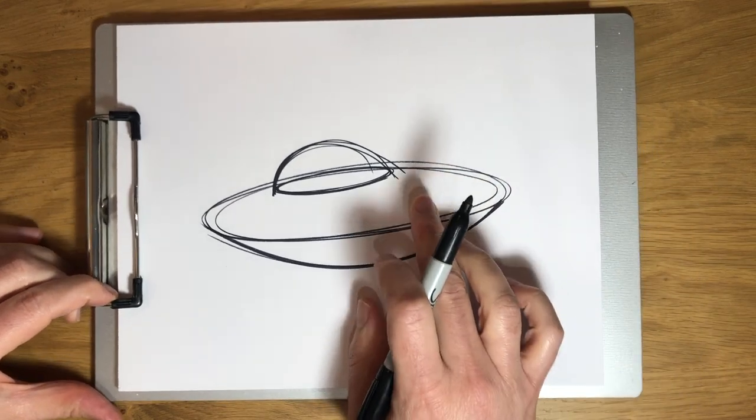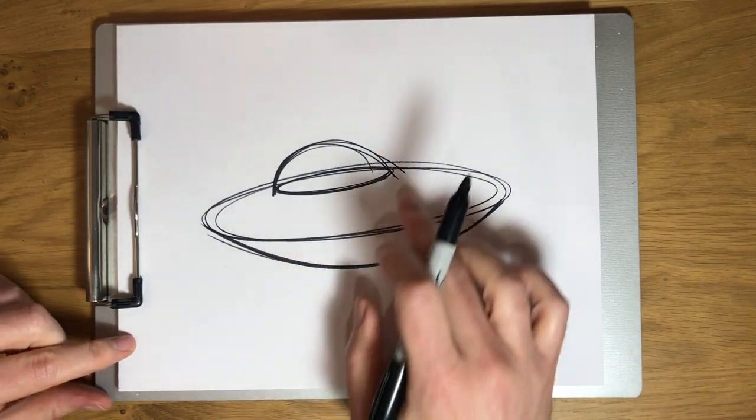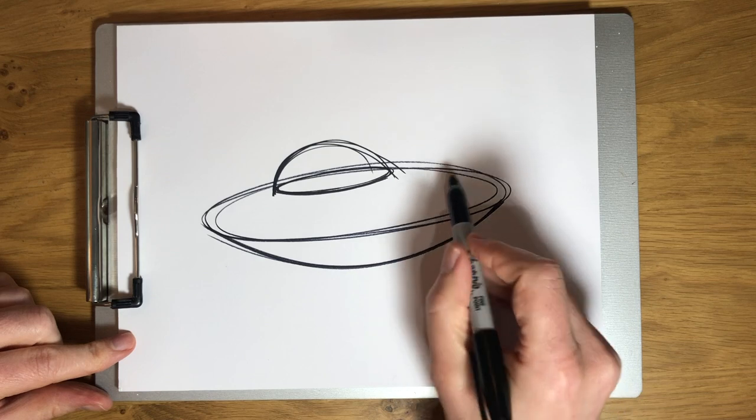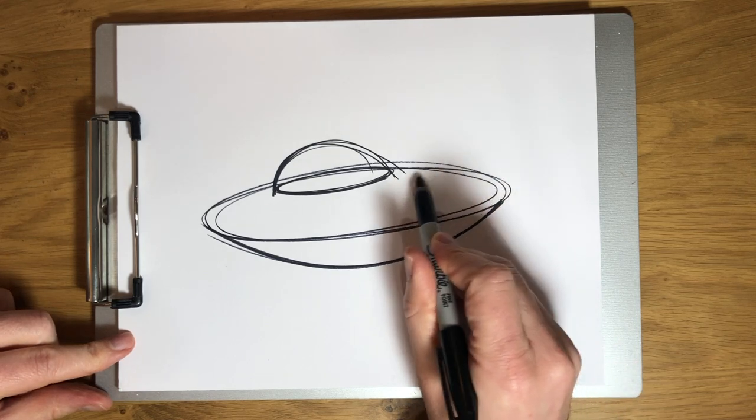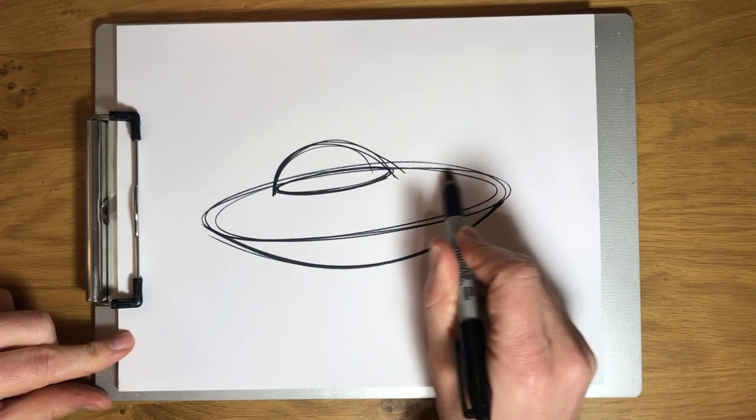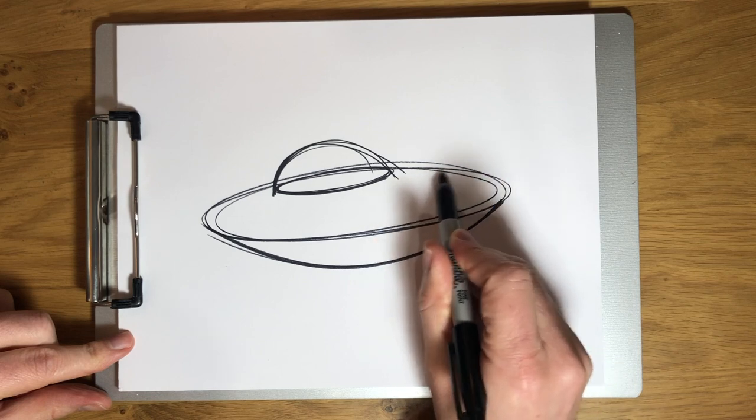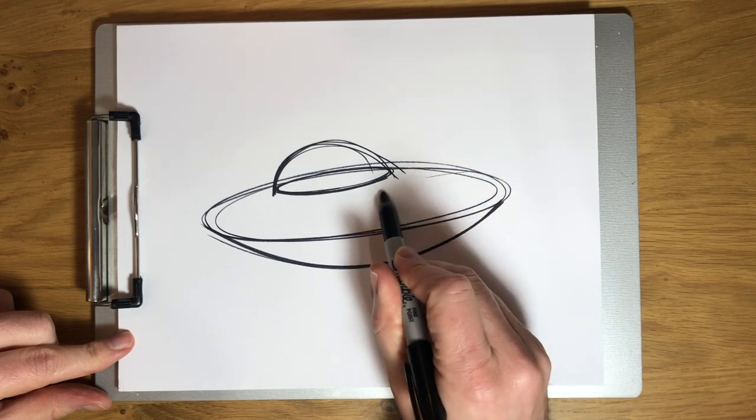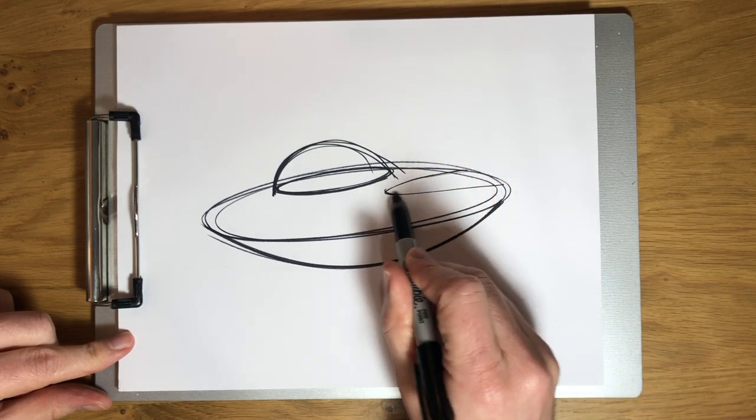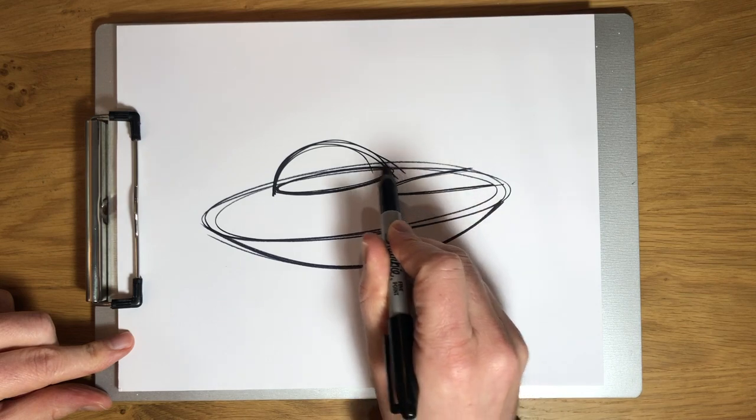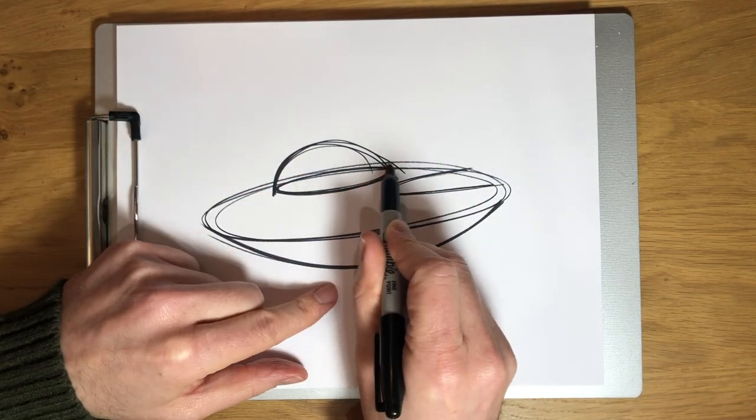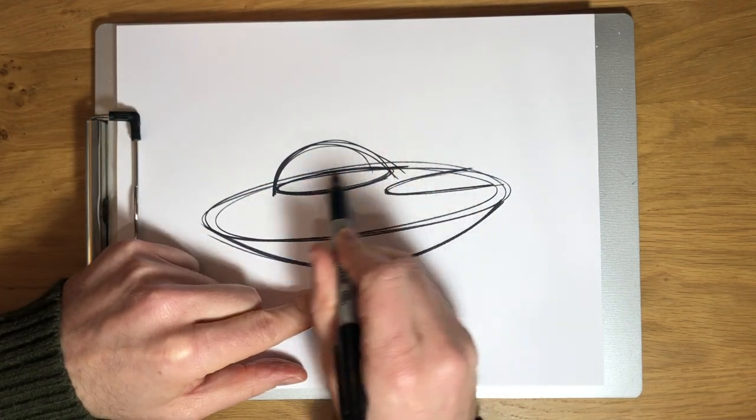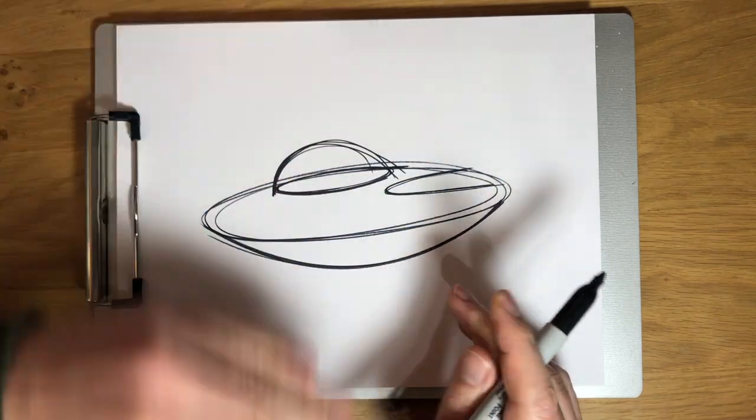So the next thing I want to add to our flying saucer are a couple of engines. So what I'm going to do is I'm going to draw the line that the engine would intersect the saucer right there. And then on the other side of the canopy, there'd be another engine. You wouldn't quite really see that line because it's curving away from us.